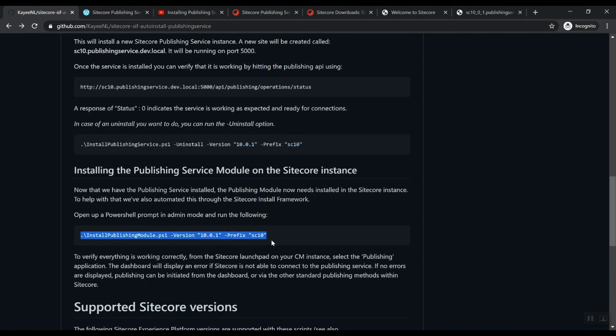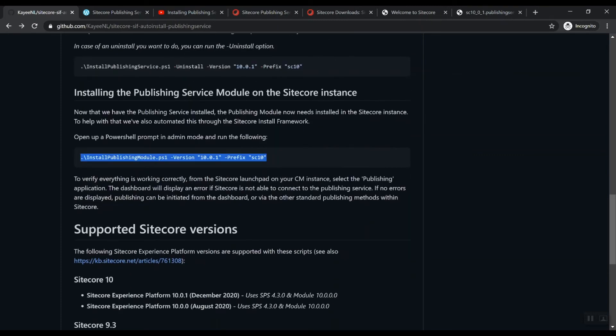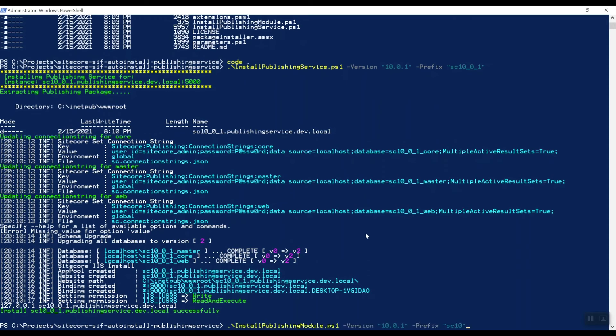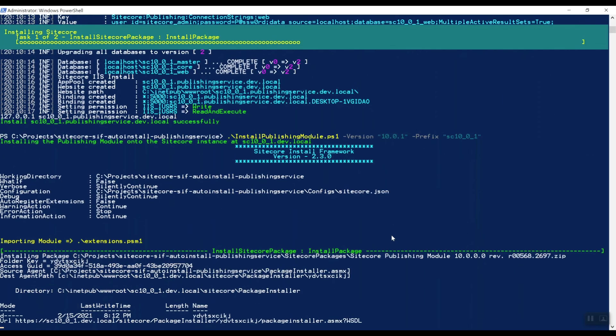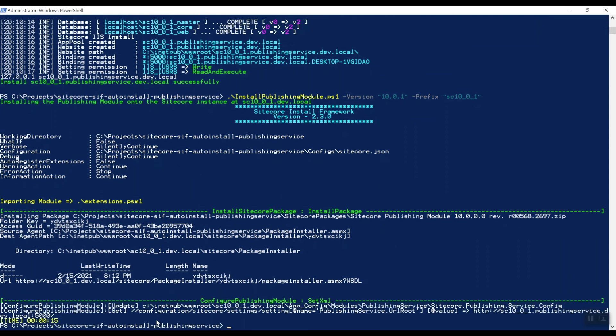So now it's time to install the publishing service module on top of this. Now, since this is a version 10.0.01, let's install that. So I'm going to do it like this. And this will be my prefix, of course, because my CM server is up and running on SC10_0_1. Let's install this package, this module, and this is where the functionality of Thomas Alplom actually kicks in and that's that it copies over this package installer web service. And through that, it's actually installing the items and the DLLs and the whole package.